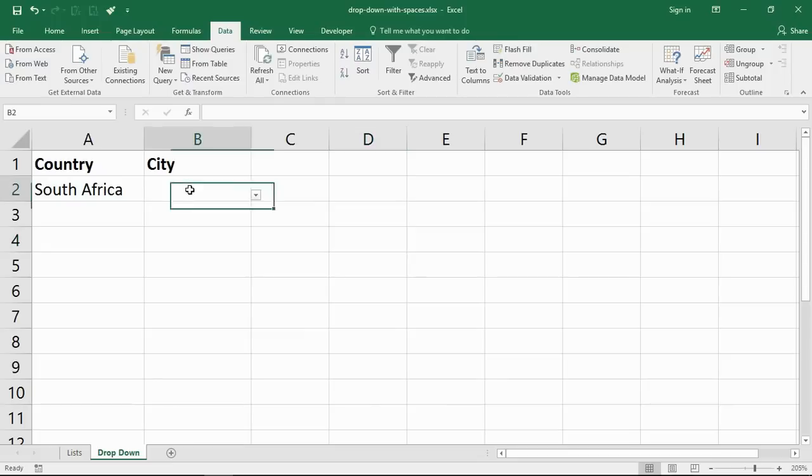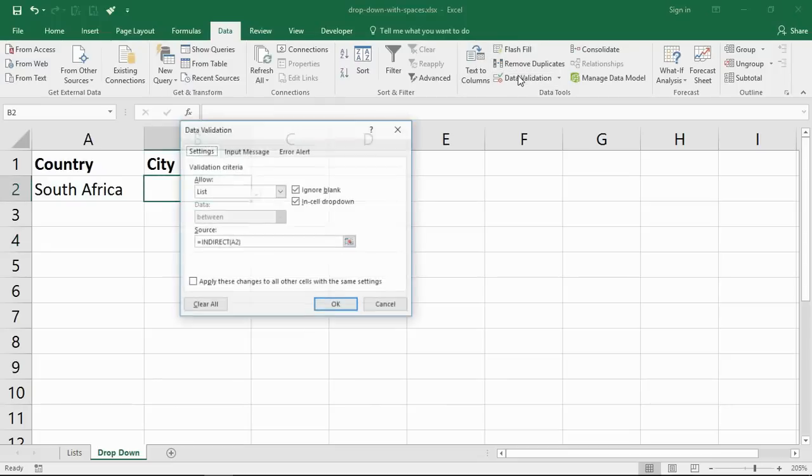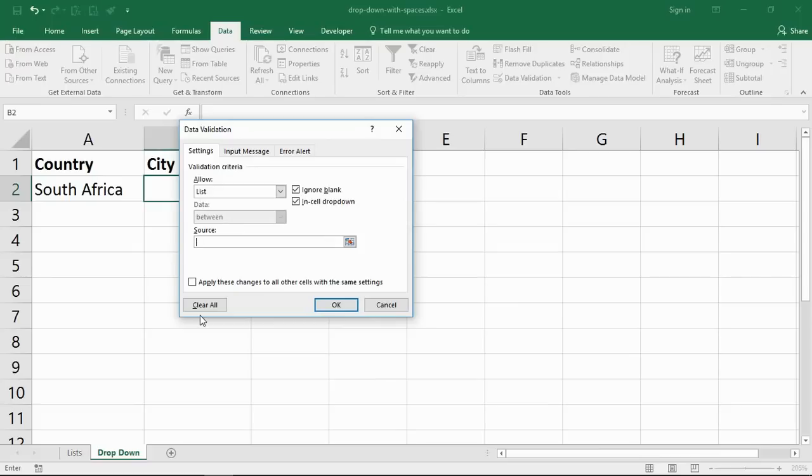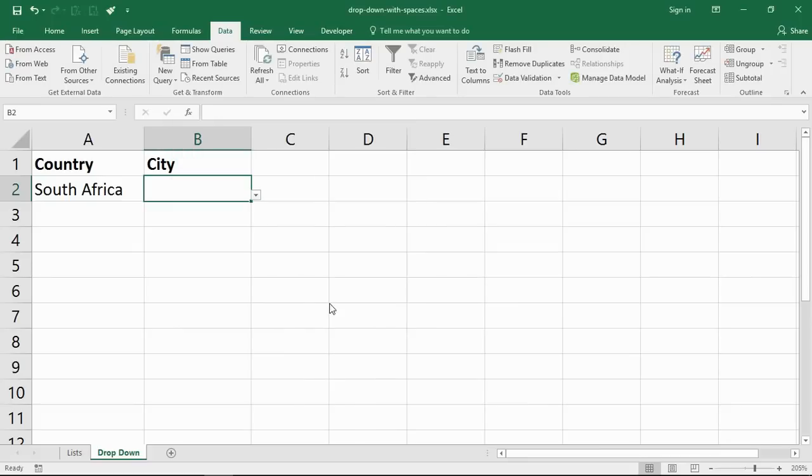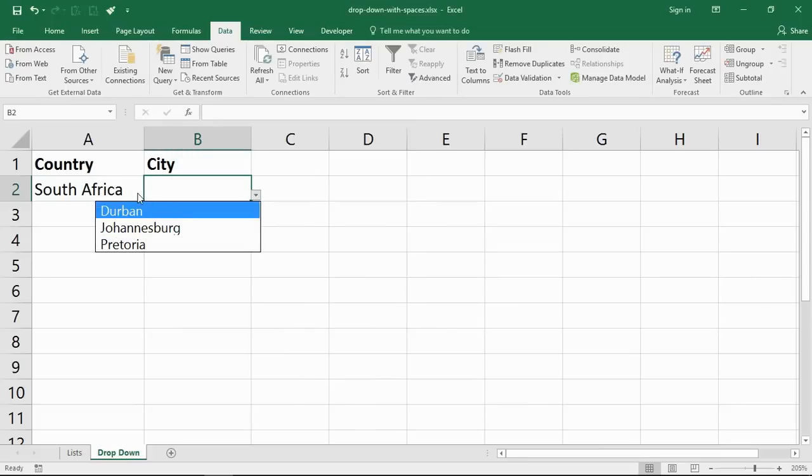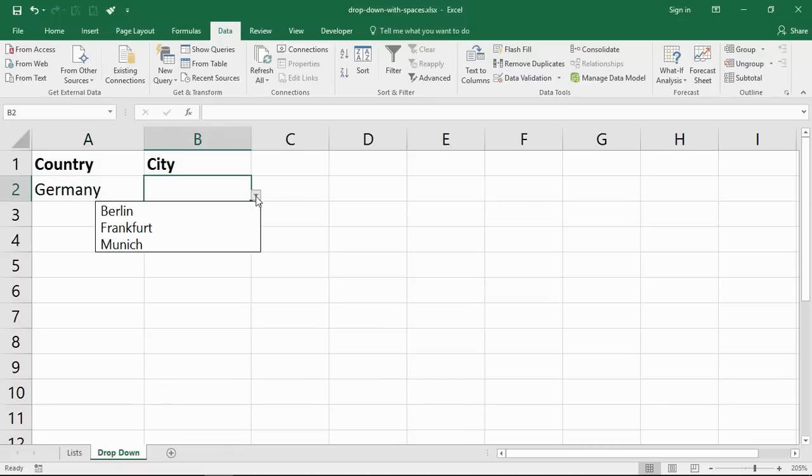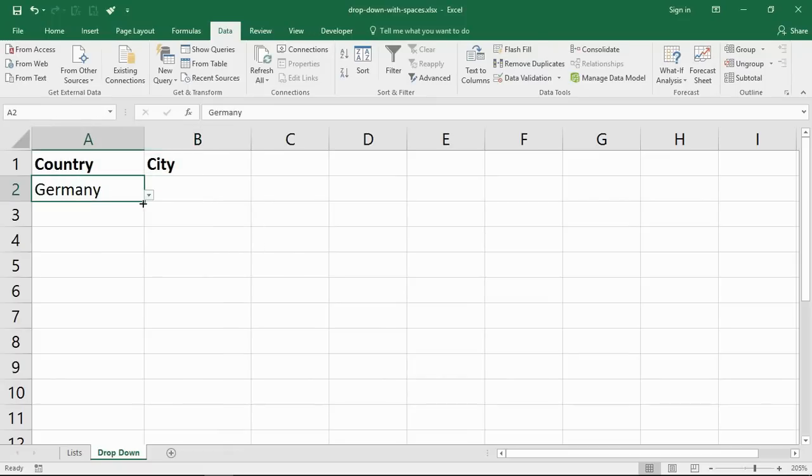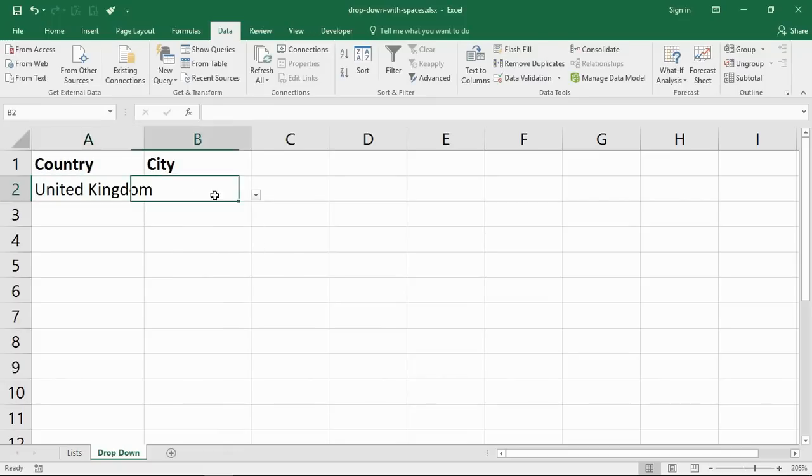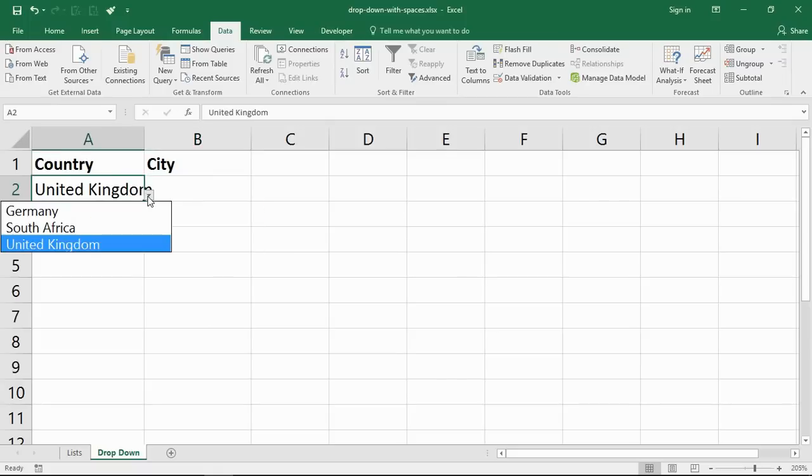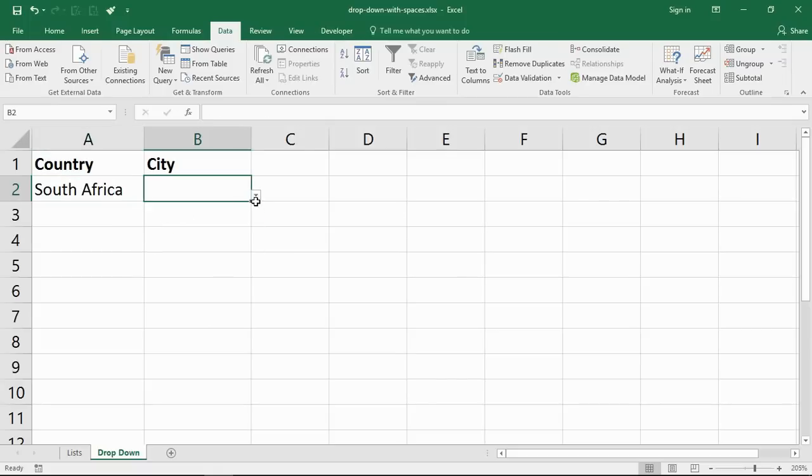Let me take a copy of that formula. Click on B2, data validation, replace what I've got in there with this one, and click OK. Now we're in business. If I choose Germany, it continues to work. If I choose United Kingdom, it starts working. South Africa, we're in business as well.